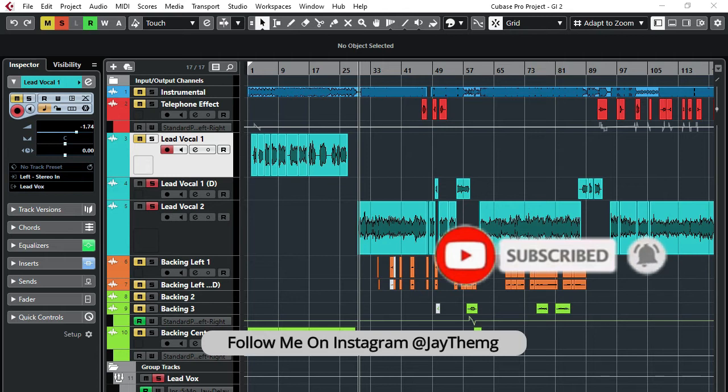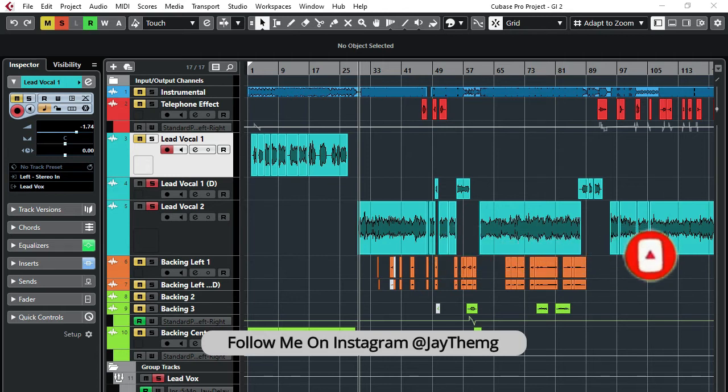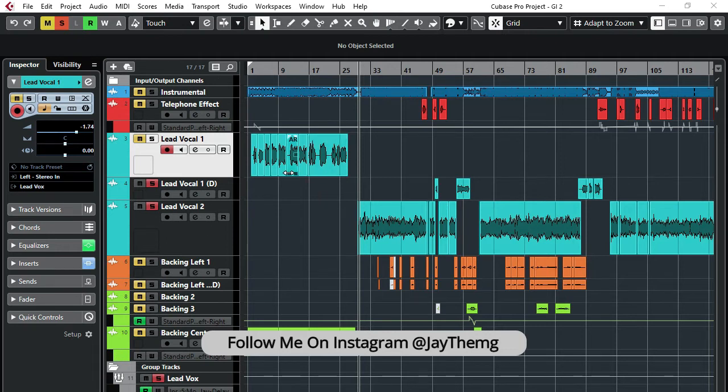To get started with this video, if you look at my project right here, I've got vocals. These vocals were recorded in mono. So you might find yourself in a situation where you want to convert these to stereo for some reason.